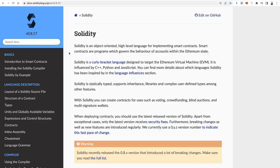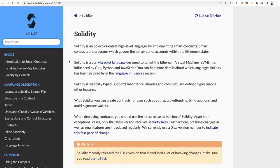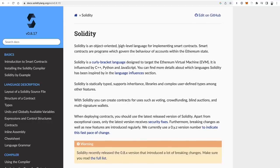Let's start off with programming languages first. The number one programming language for blockchain development in 2023 is the Solidity programming language. Solidity is an object-oriented high-level language for creating smart contracts. It was created originally for the Ethereum blockchain, so if you can program in Solidity, you can program for Ethereum.